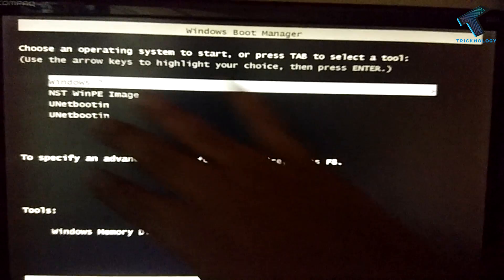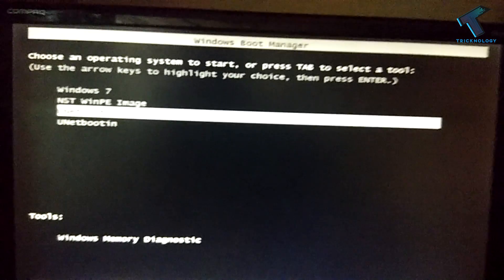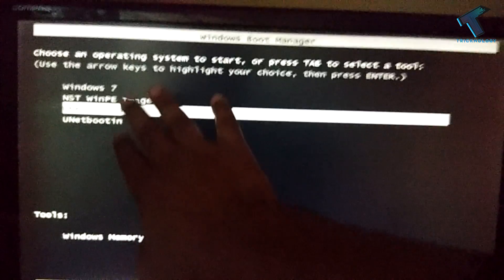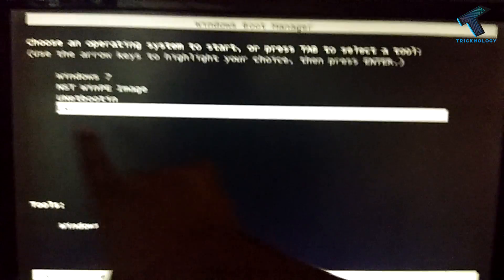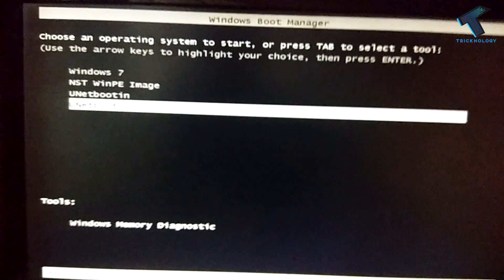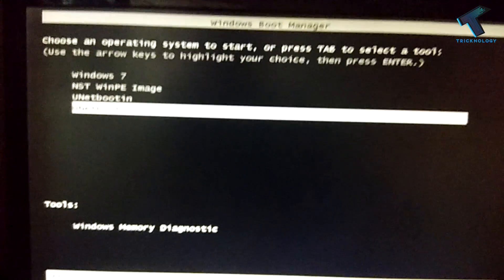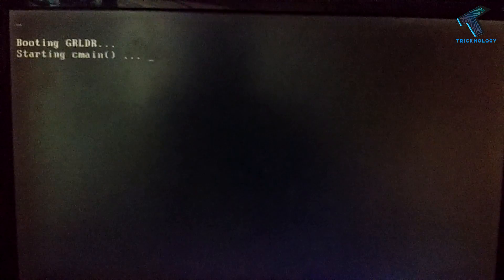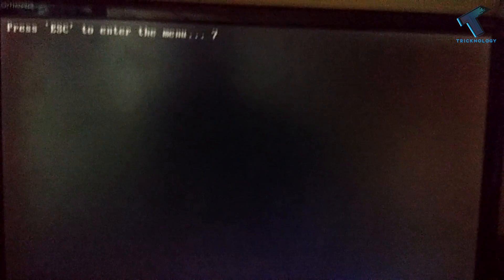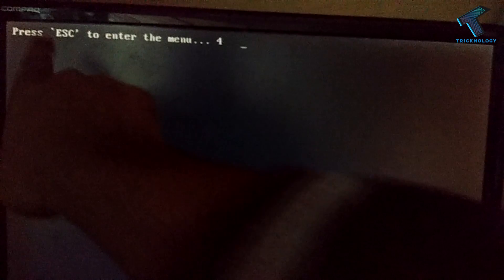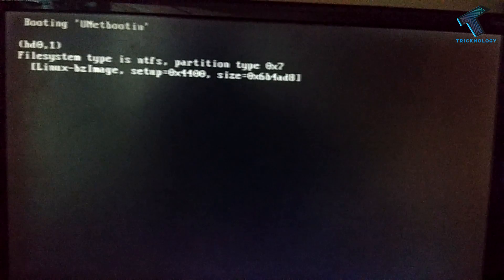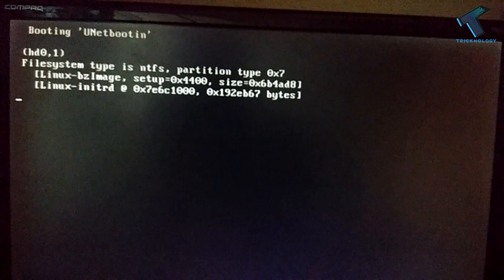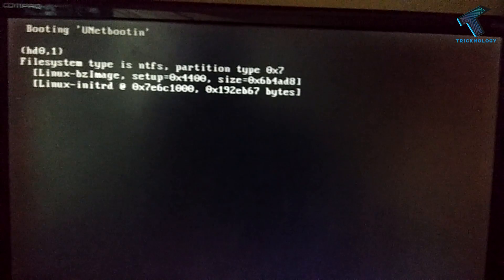As you can see, I'm getting four options here. This one I have created for testing purposes, so I will not select that. You have to select UNetbootin, the fourth option. After that, you have to wait. If you want to go to your menu options, then you have to press ESC. Don't click anything, don't press any key from your keyboard, just wait.